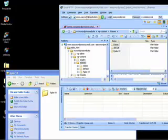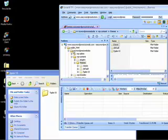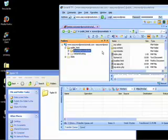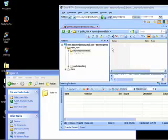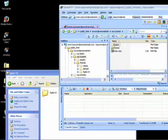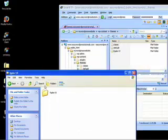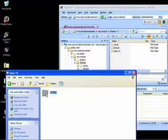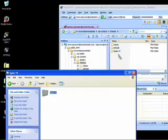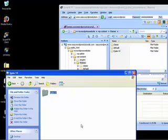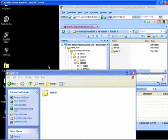And so you go back up, and in your Smart FTP, whatever folder you have, if it's public HTML or, in our case, my WordPress website, you're going to go to WPContent and then Themes, and you're just going to drag that folder right into the Themes folder and allow that to upload.